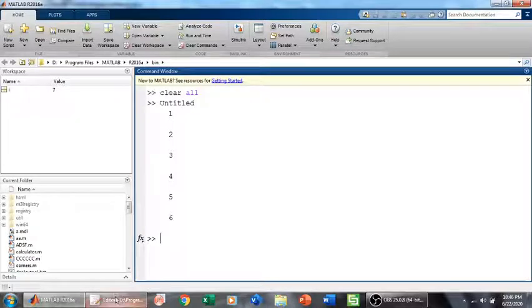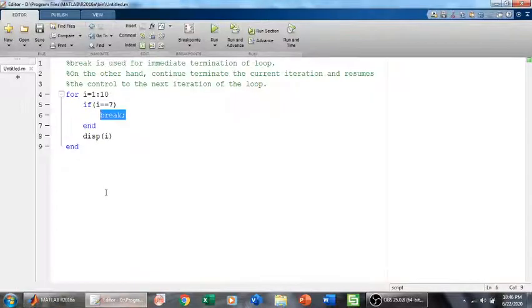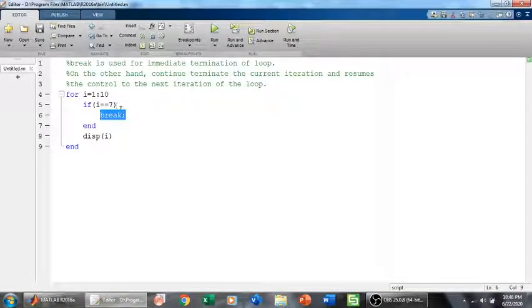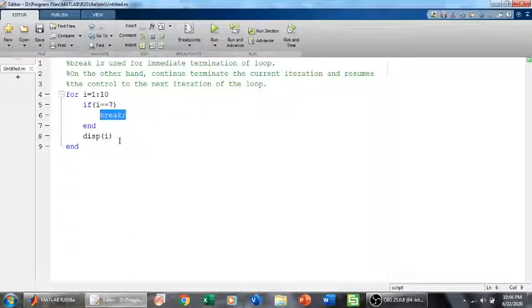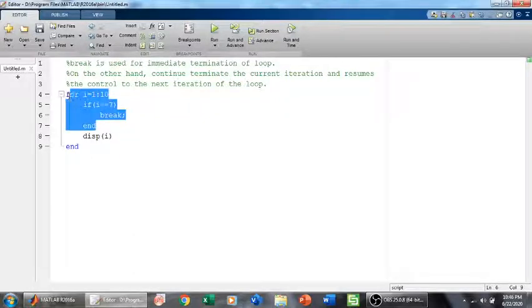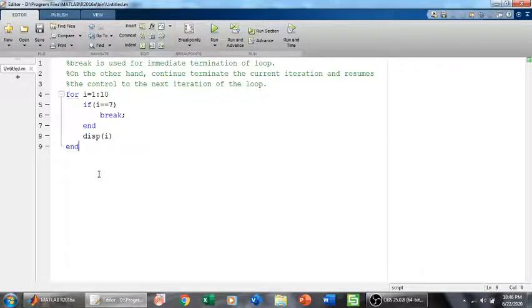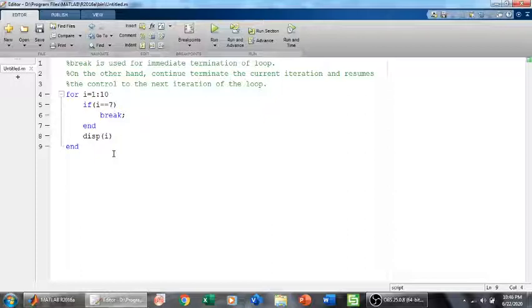Why? Because when we reach 7, we have given the condition if i is equal to 7, break. That loop will be terminated. When this loop is terminated, we will have only up to 6, so it will not go beyond 6.